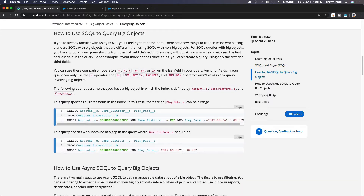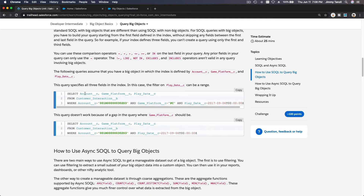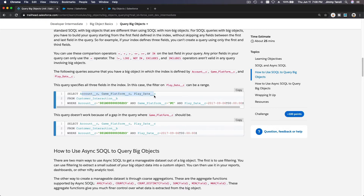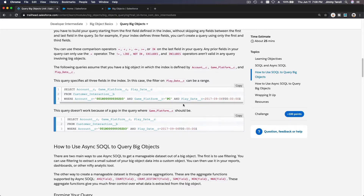So this is how it's going to look like: SELECT Account__c, GamePlatform__c, PlayDate__c. Each of these fields has to be defined as an index in the big object — if a field is not an index, you can't query it. The query will fail. WHERE Account equals that, GamePlatform is PC, and PlayDate equals that.